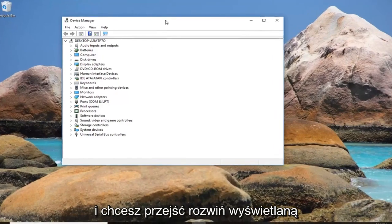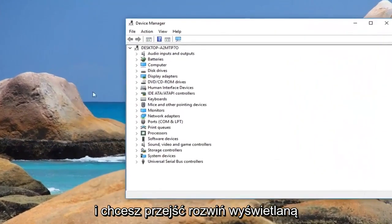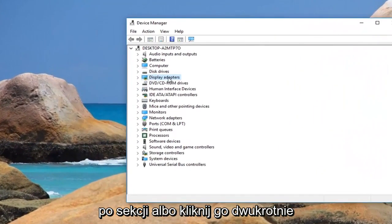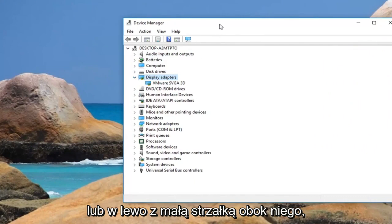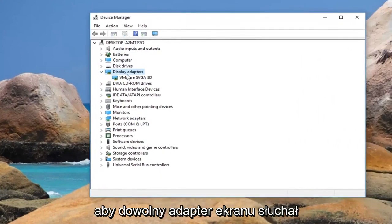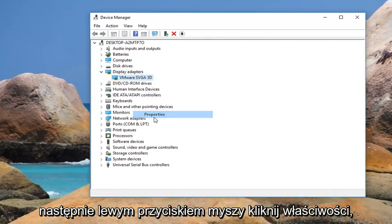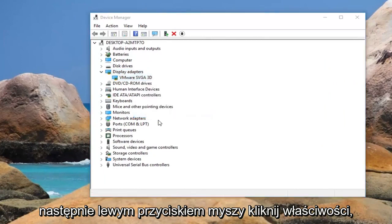You want to expand the display adapter section by either double clicking on it or left clicking on the little arrow next to it. Whatever display adapter is listed under there, you want to right click on it and then left click on properties.